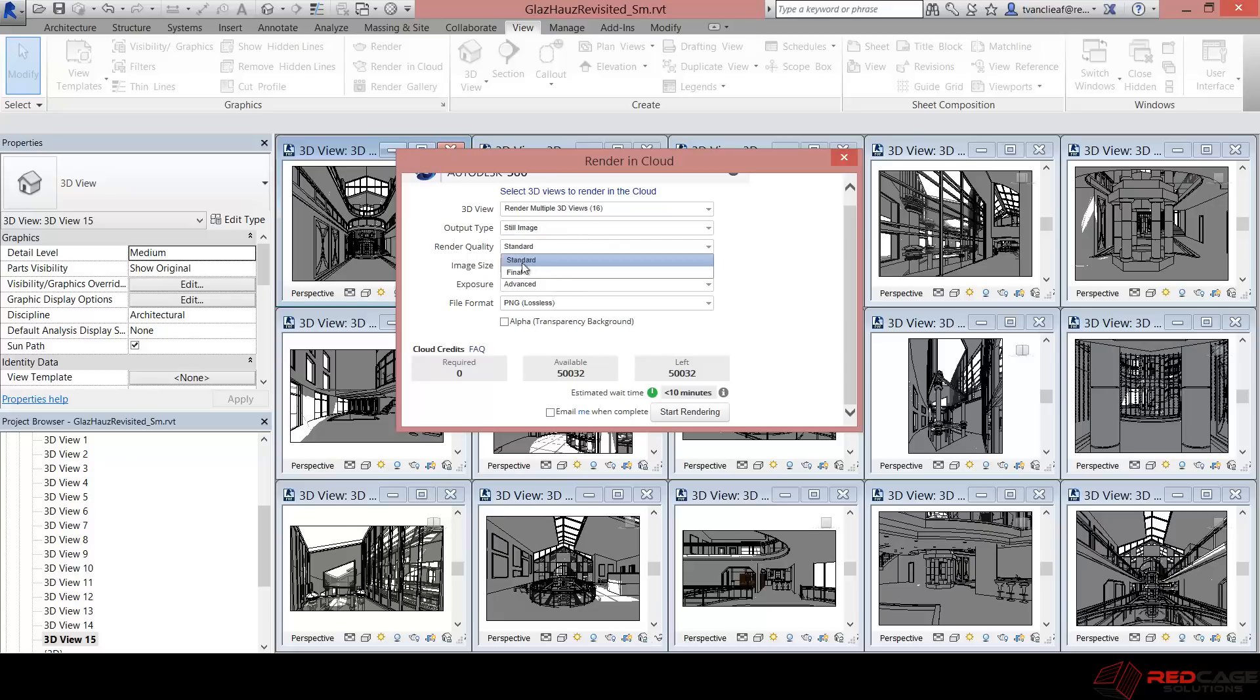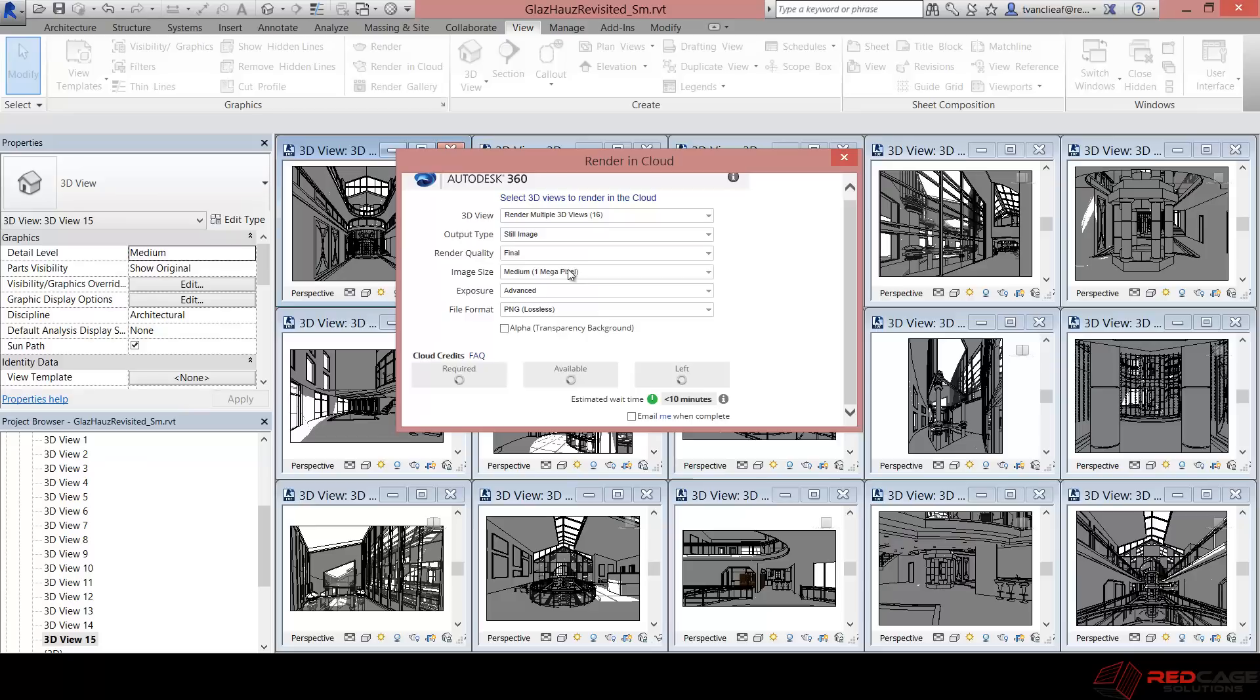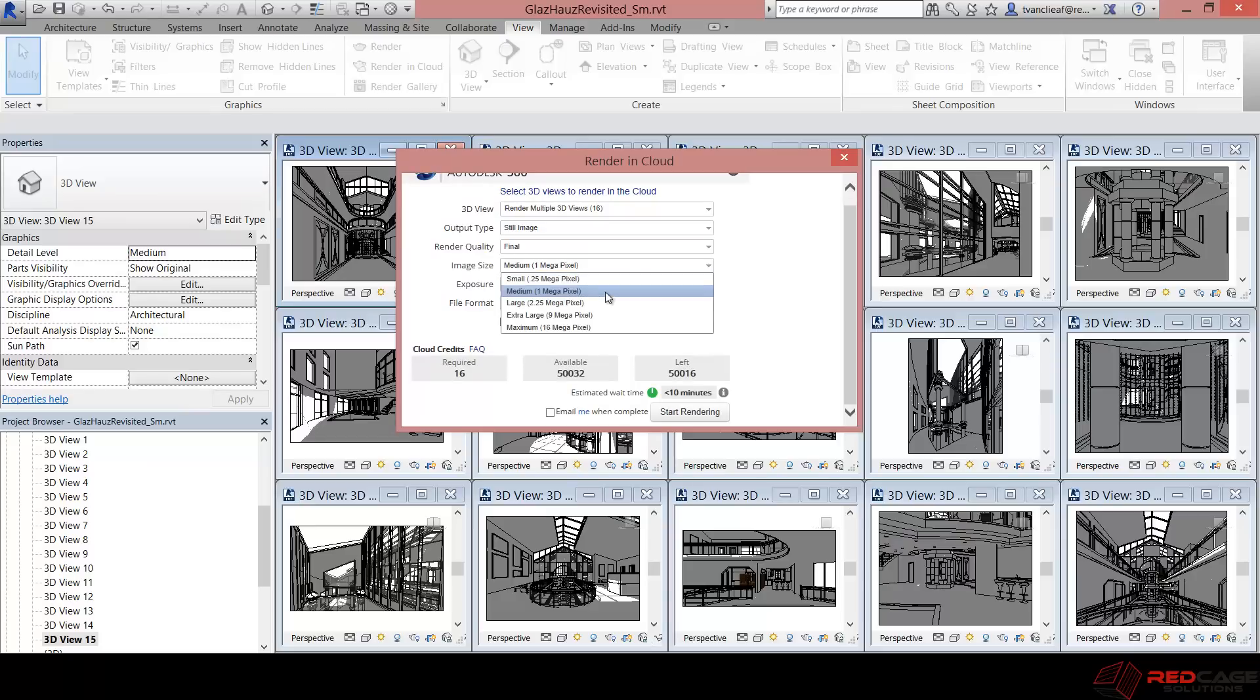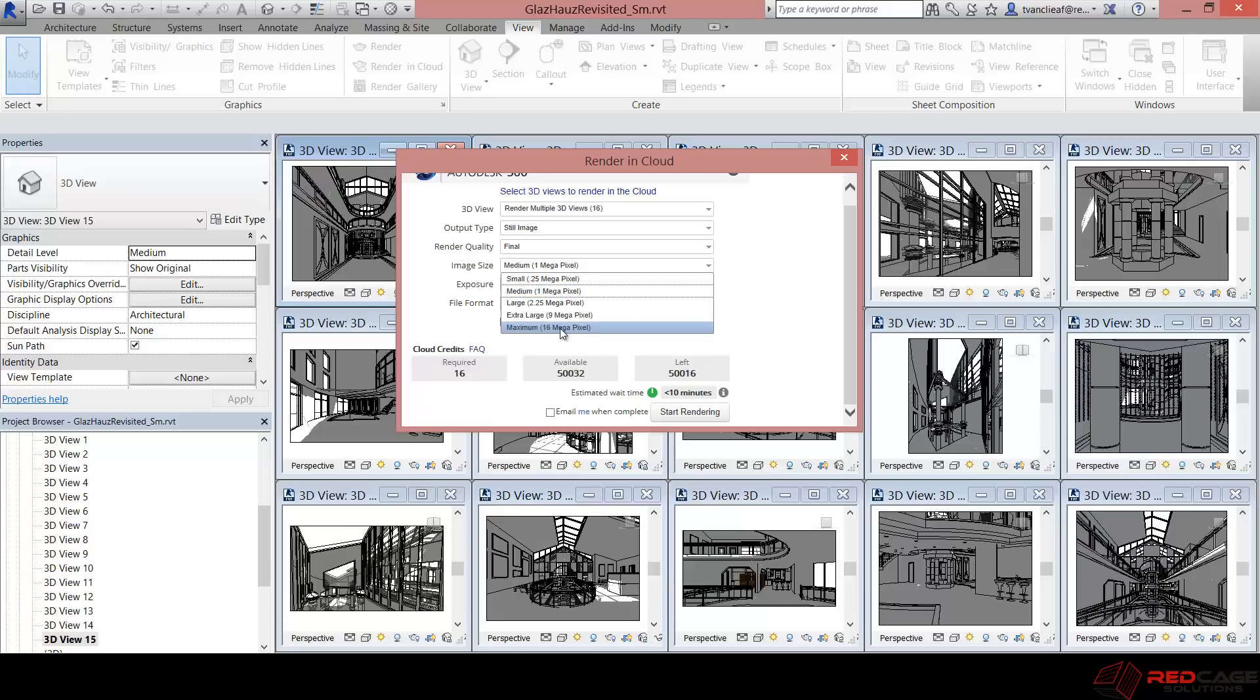So we're just going to choose still image for the time being. I'm going to use final render quality. But for the image size, I'm just going to leave these at medium, which is 1 megapixel.